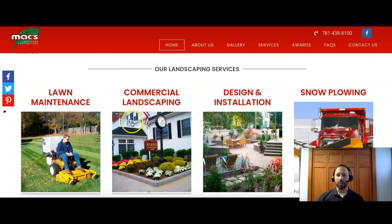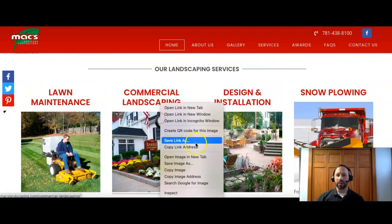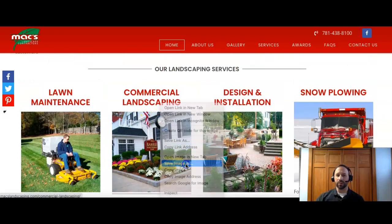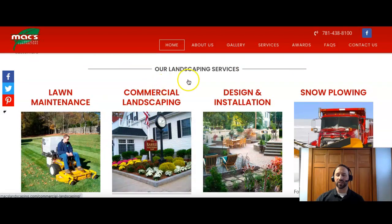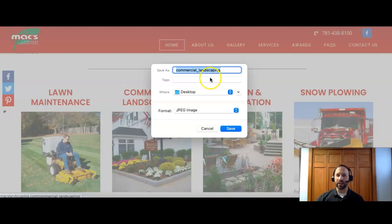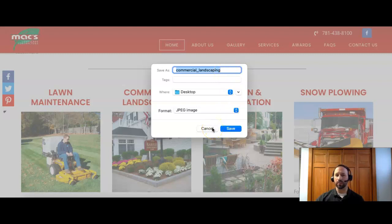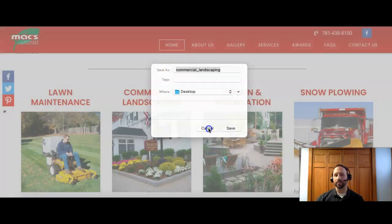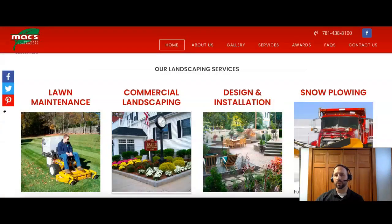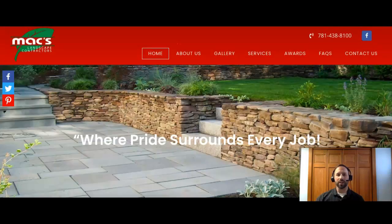And the other thing you can do is, if I look at one of your pictures, you can actually save this with a keyword. So commercial landscape, that's a good keyword. I would just recommend putting it location specific. So put it in a town that you guys actually service right now, because this would be more of a national keyword. It could be anywhere in the U.S.